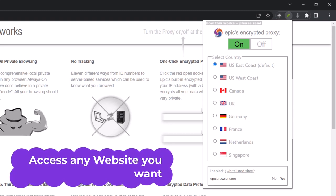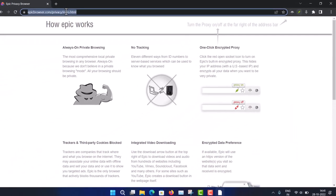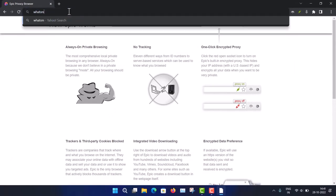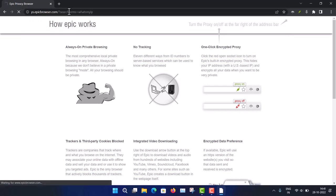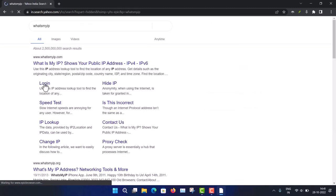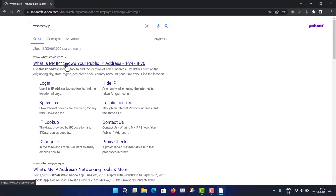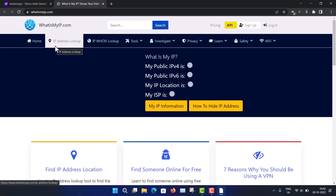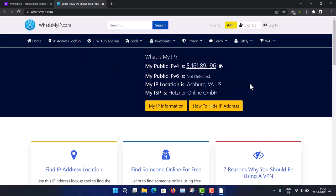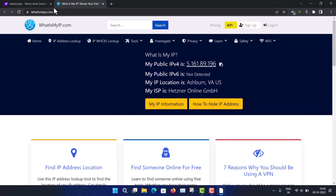Let me show you how it works by searching 'What's my IP'. The Yahoo search is the default here. Going to whatsmyip.com — this website will track your current IP. Let's see what my IP currently is. You can see it is showing United States, confirming the VPN is working.